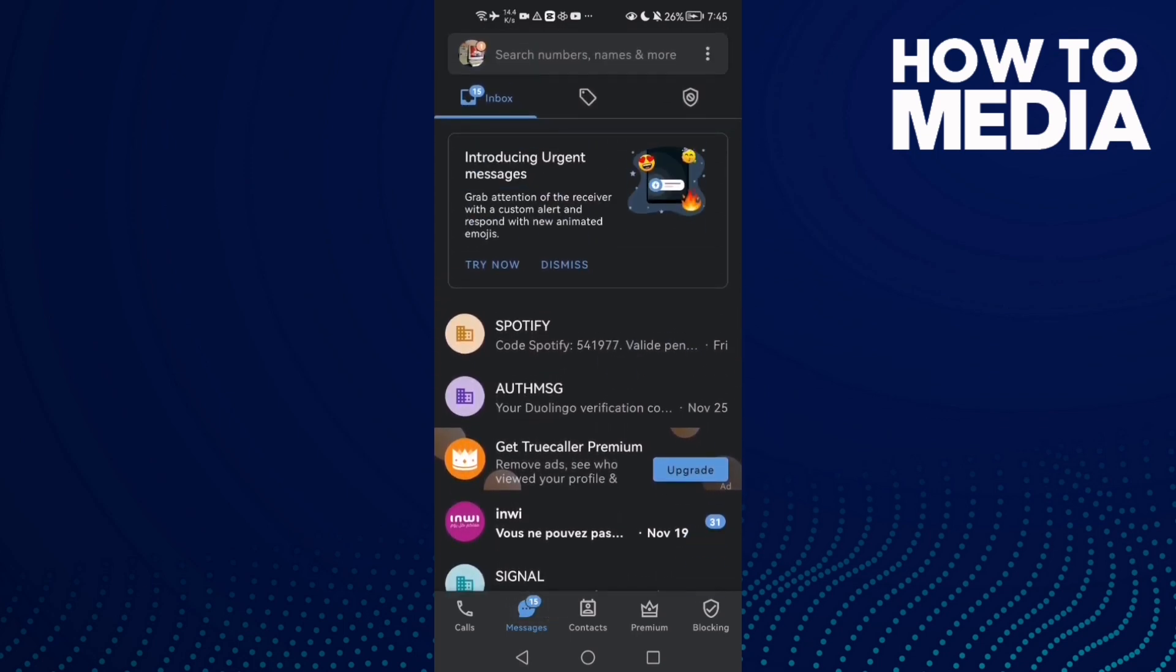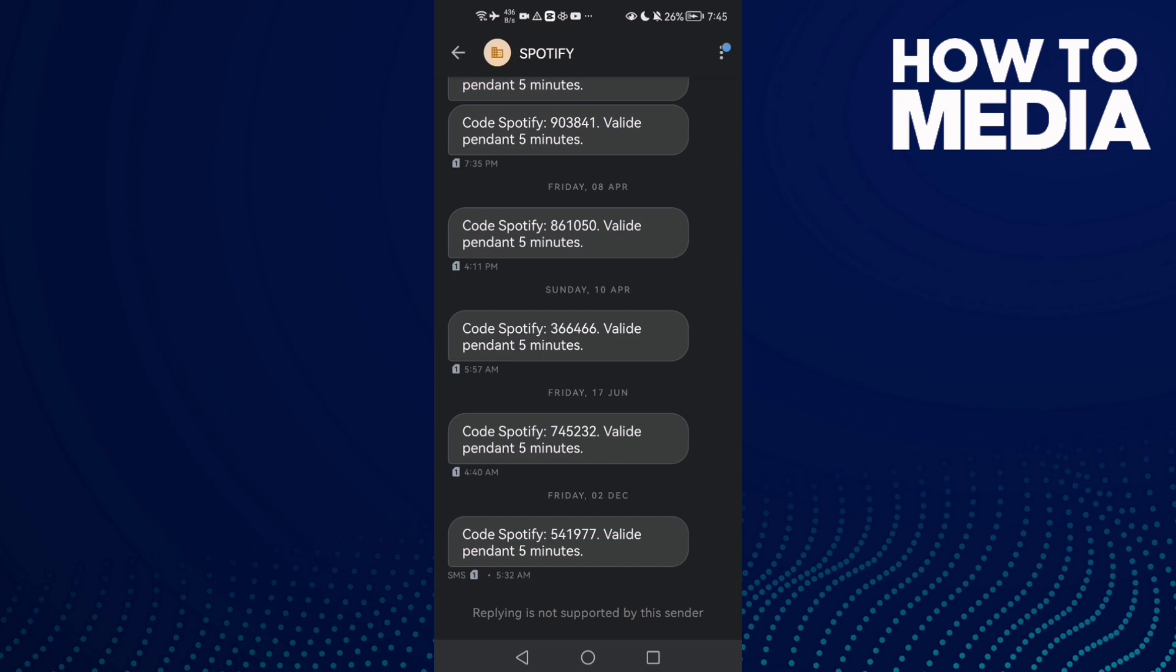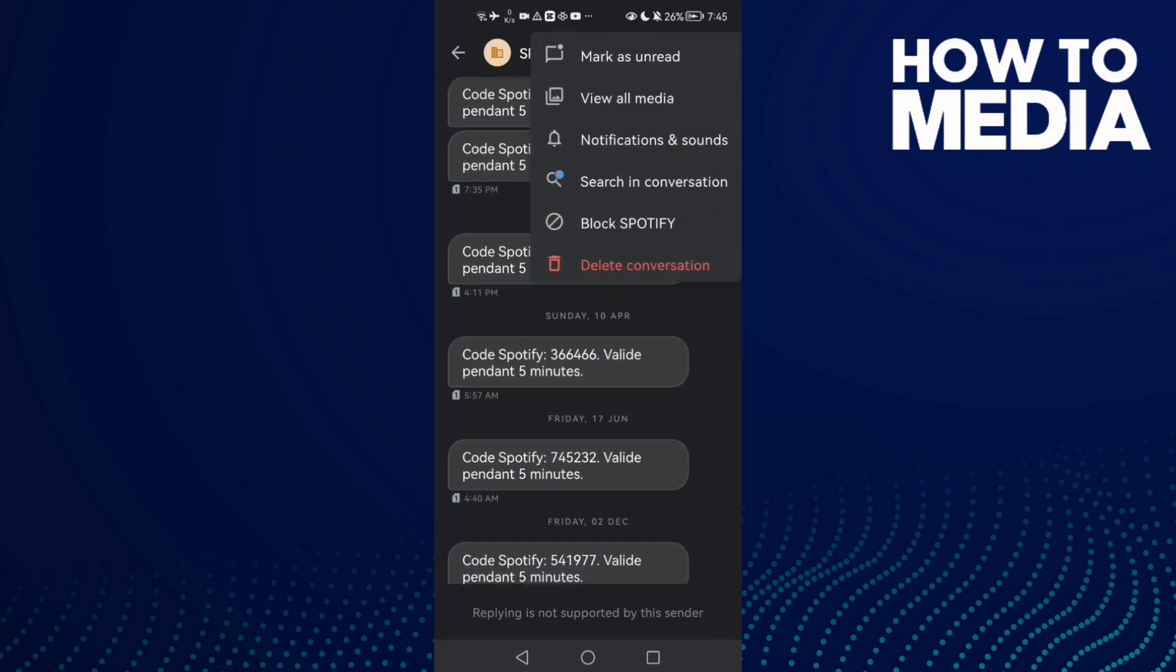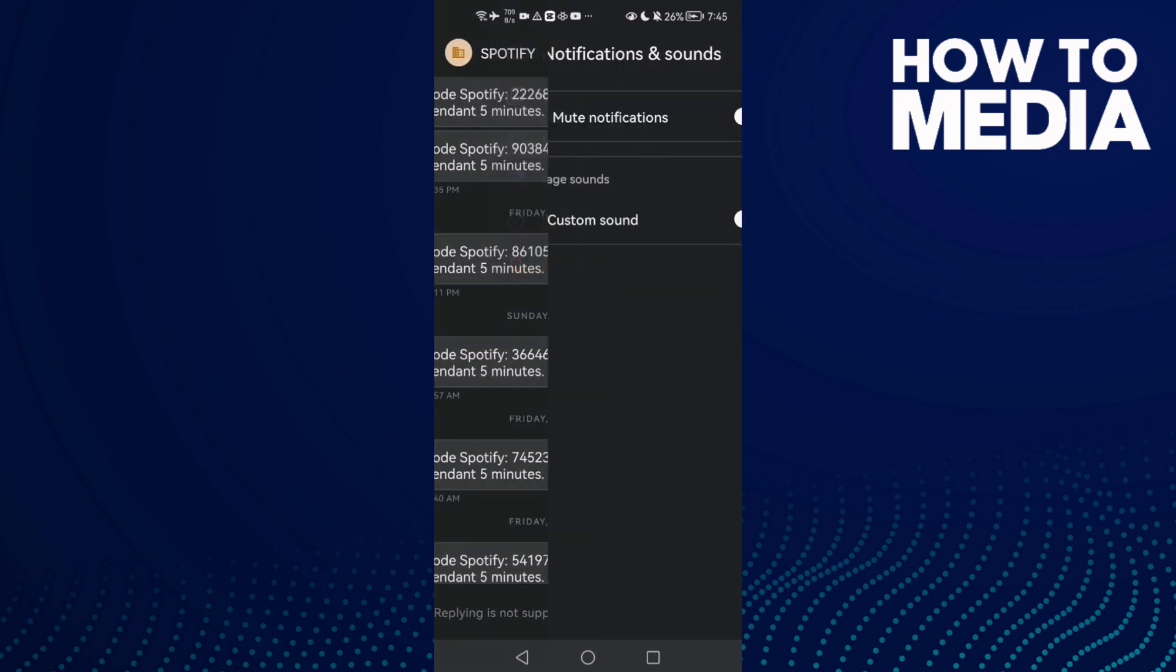Then click the three dots and now click notifications and sounds, and you will find it here.